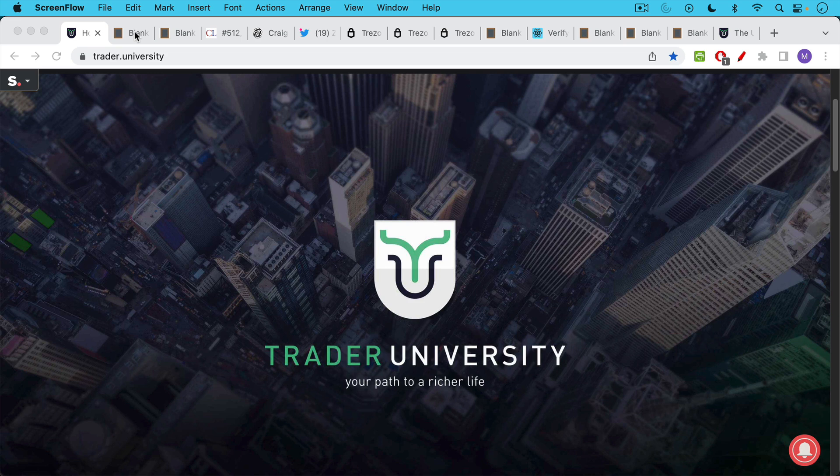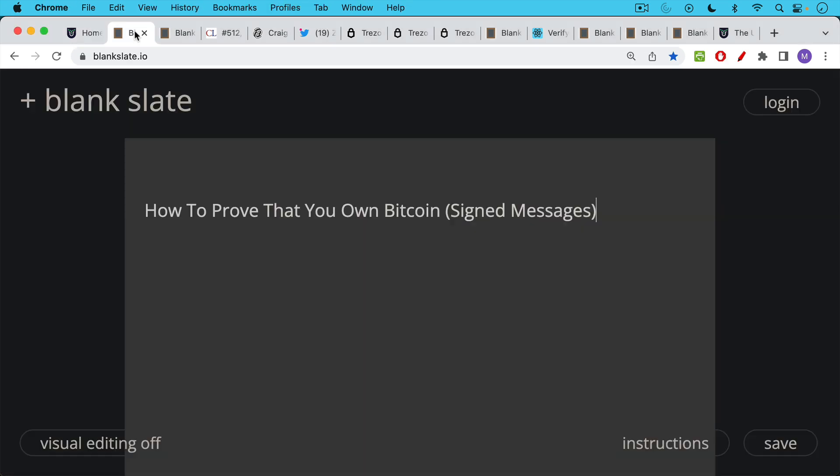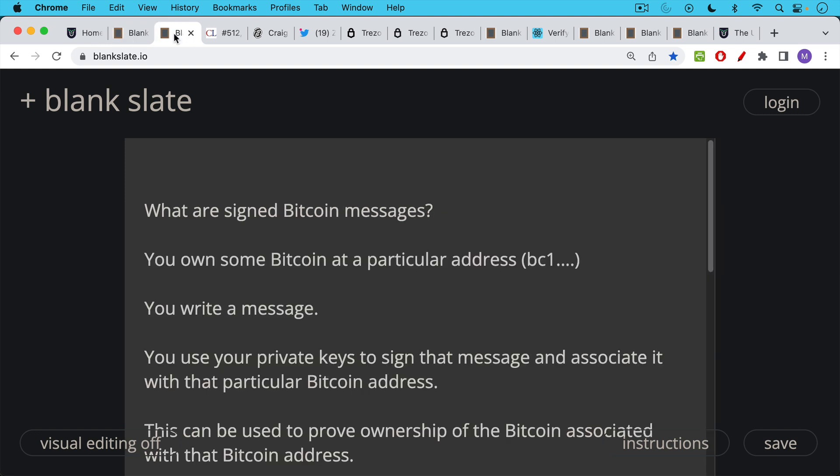This is Matthew Cratter from Trader University and today I want to show you how to prove that you own some Bitcoin using signed messages.